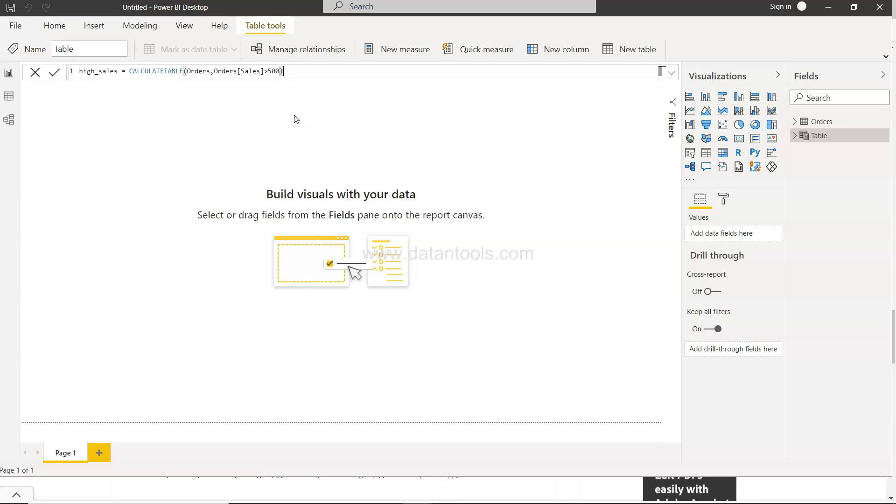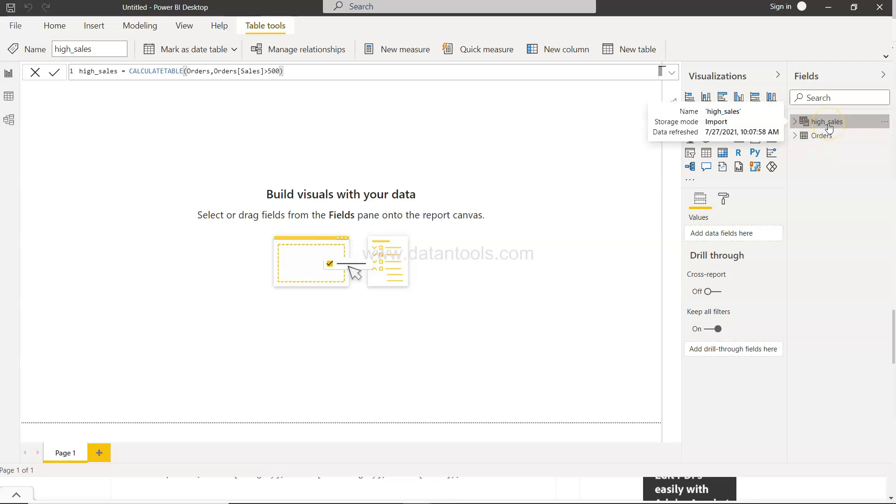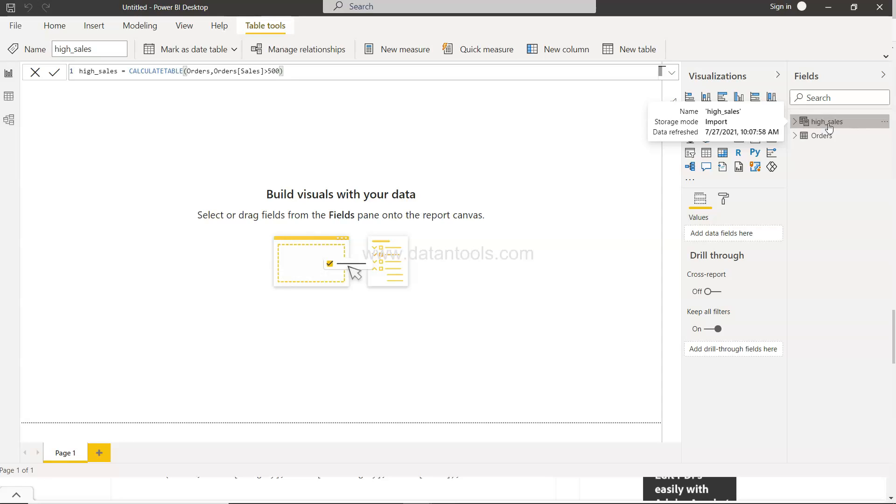Alright so once I press enter it will do the processing and you would see the high_sales table is present here. Now you can see how handy or how useful it can become in scenarios like those where you don't want to touch your main table but you want to create tables out of the main table based on a specific condition or business scenario.